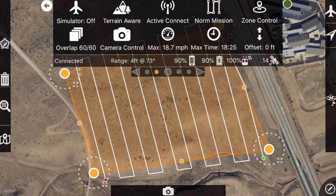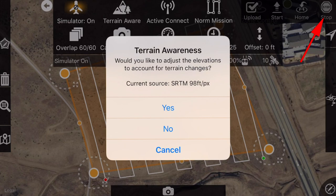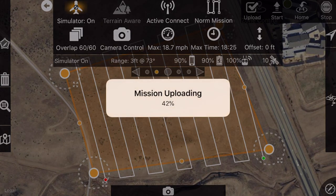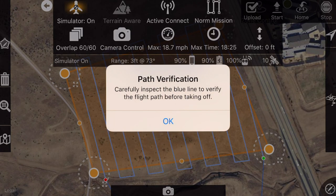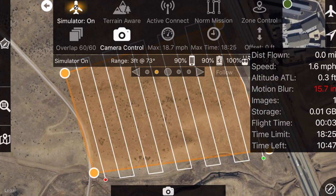Once we're actually ready with the mission, on the right-hand side we can hit that fly button. I'm going to turn the simulator on first. With the simulator on, on the upper right corner there's an airplane button — we can upload the mission. It asks: 'Would you like to adjust the elevations to account for terrain changes?' No, thank you. The mission upload starts — it actually uploads the mission to your drone — and then it wants you to inspect that blue path. Now in the upper right we've got a stop button, a home button, and a start button.